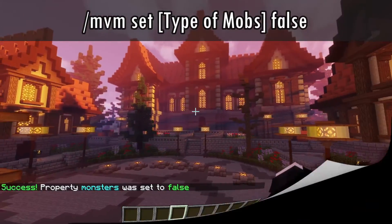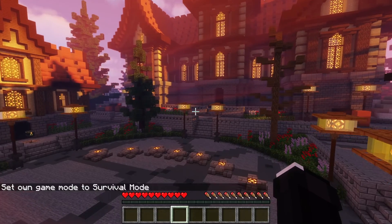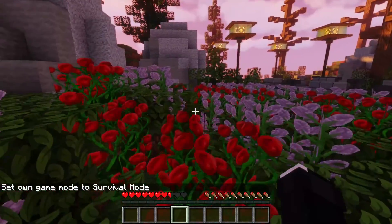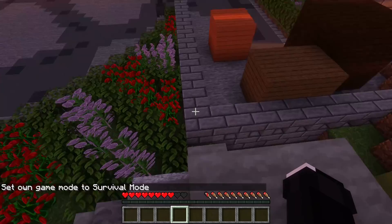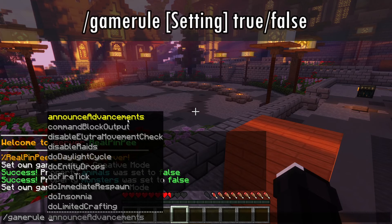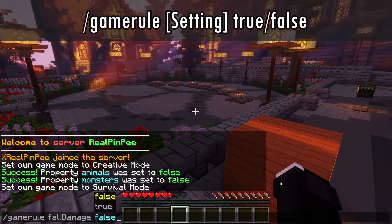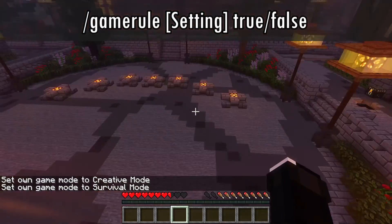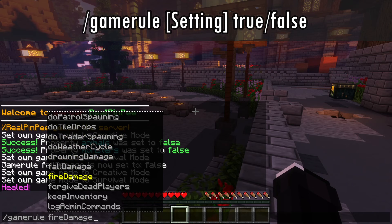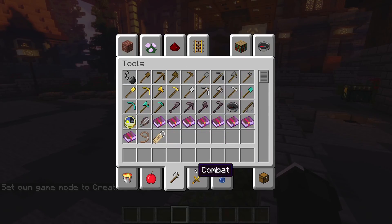Now let's use game rules commands. In Minecraft, game rules are commands that let you change game settings, like turning off the day-night cycle, preventing weather changes, and more. As you can see, there's still fall damage — let's fix it. I'll use a game rule command to turn off fall damage, set it to false, and check if it works. To use /gamerule, simply specify what you want to change and set it to true or false. You can also prevent player fire damage using the game rule command. These commands allow you to customize your server to your liking.